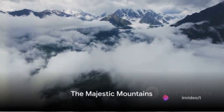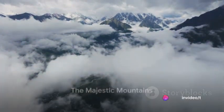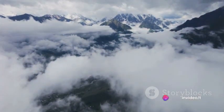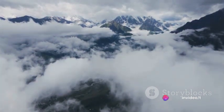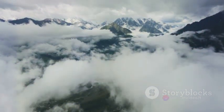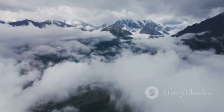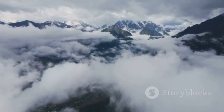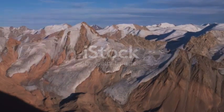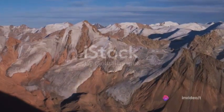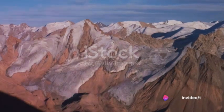Have you ever wondered why mountains stand so tall and how they came into existence? These towering marvels of nature, their tips often hidden in the clouds, are more than just magnificent landscapes. They are a testament to the dynamic and ever-changing nature of our planet.